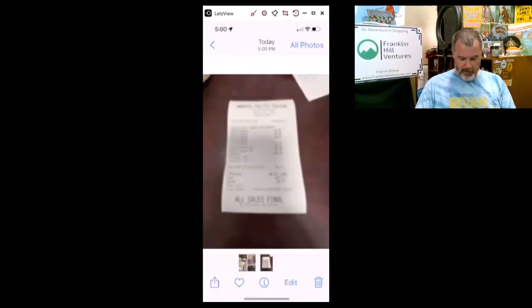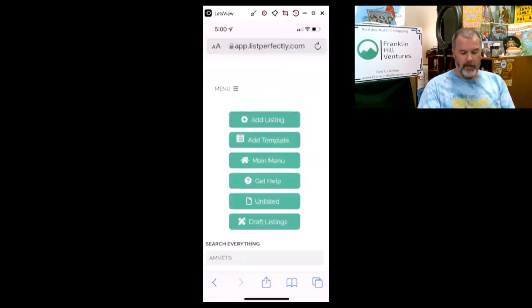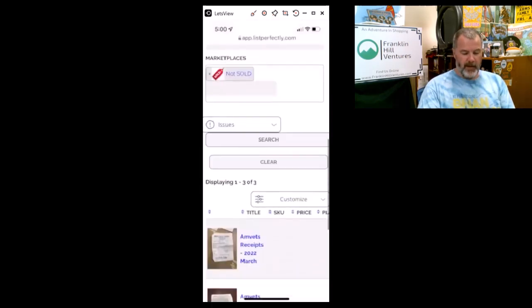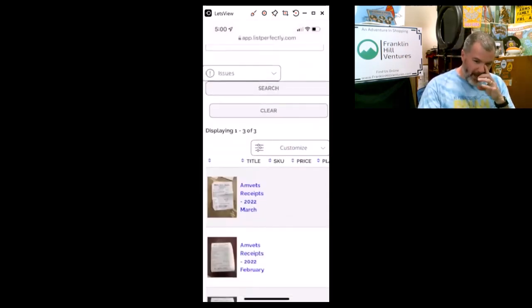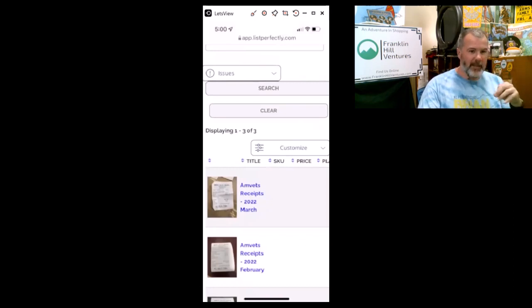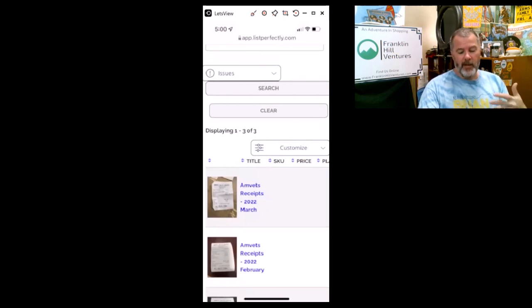Now we will go over to List Perfectly on my phone and then we will find the correct month. So I basically organize everything by the thrift shop it is and then what month it is, and then I'll just upload it to that.